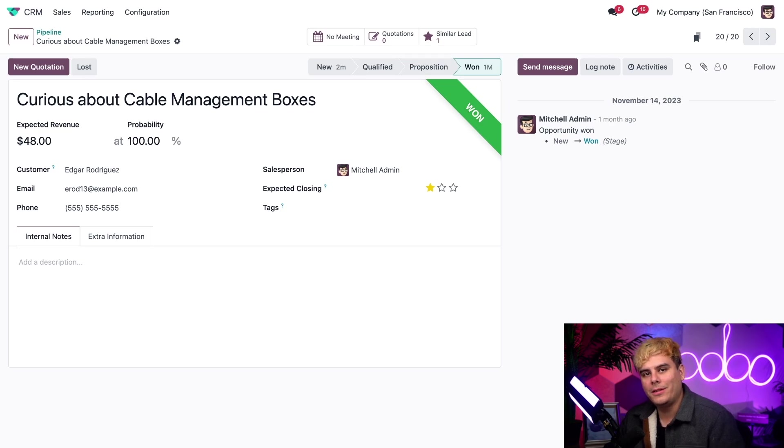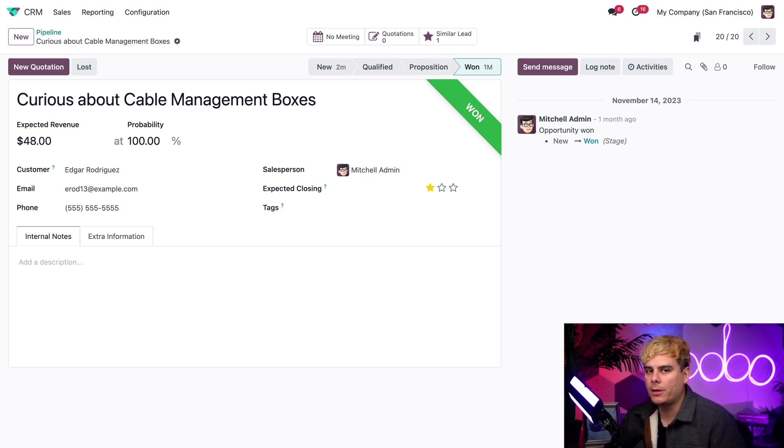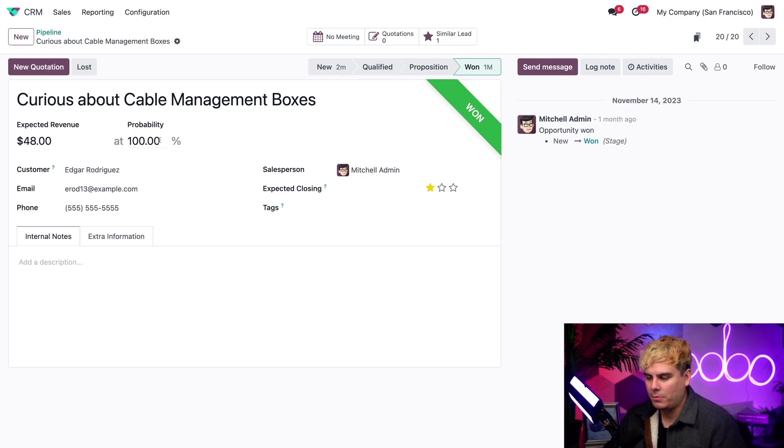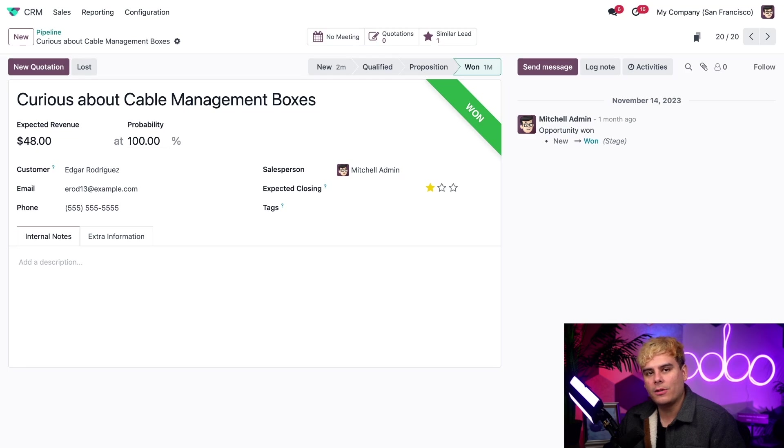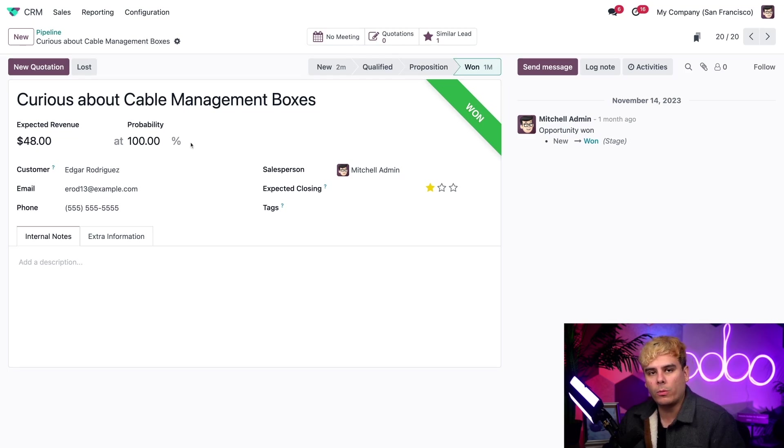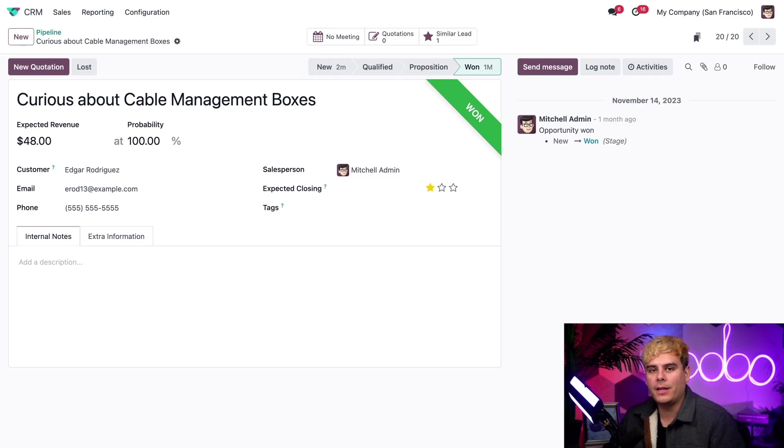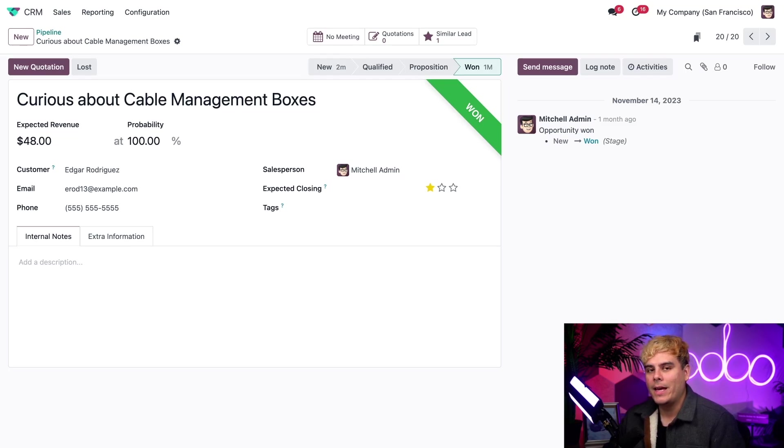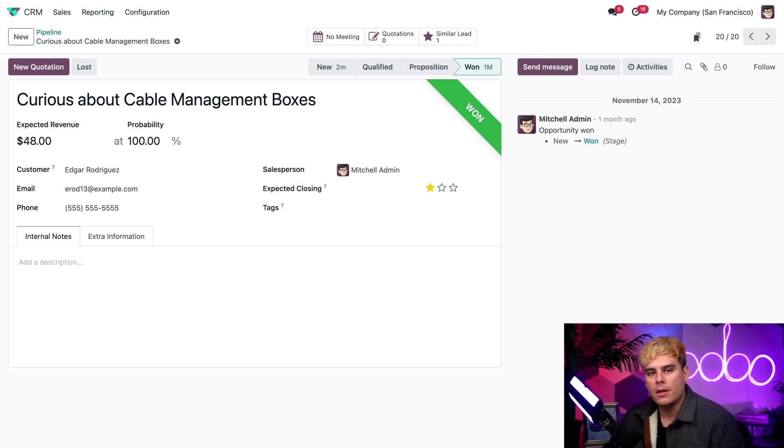From here, we can see all the information we discussed in the previous video, but right now we're going to focus on that probability field up here in the top. Since this opportunity has already been won, as you can tell by that green banner over here to the right, the probability of winning this opportunity stands at 100%.